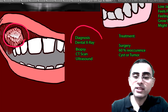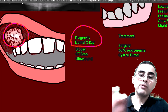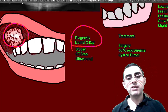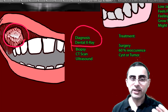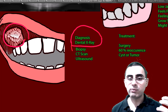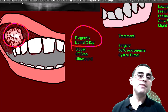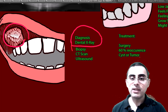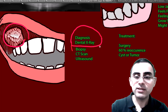Usually it's diagnosed accidentally during a dental X-ray taken for other reasons, because at the first stage it has no symptoms — it's literally painless. If it's not big enough to cause serious problems, the person has no symptoms at all. But if it grows larger, the person feels fullness in the jaw.